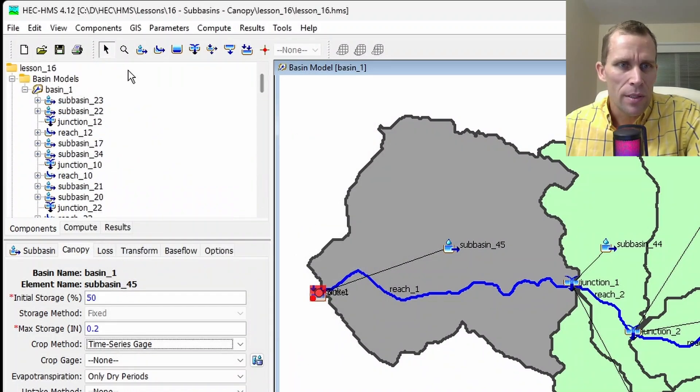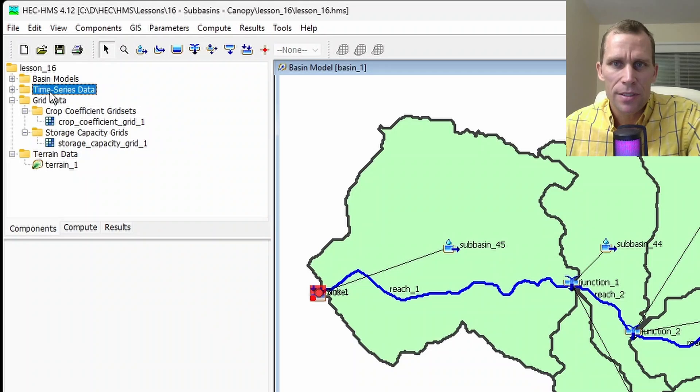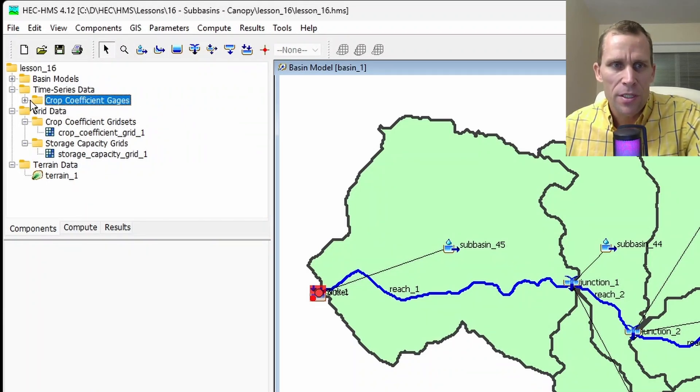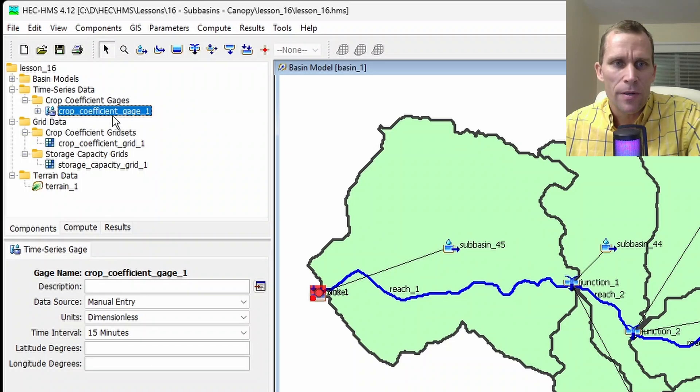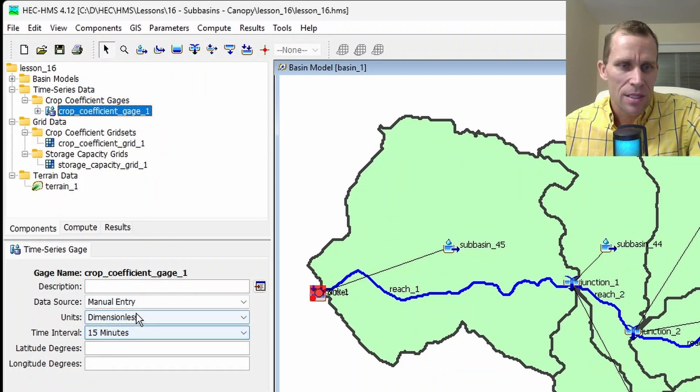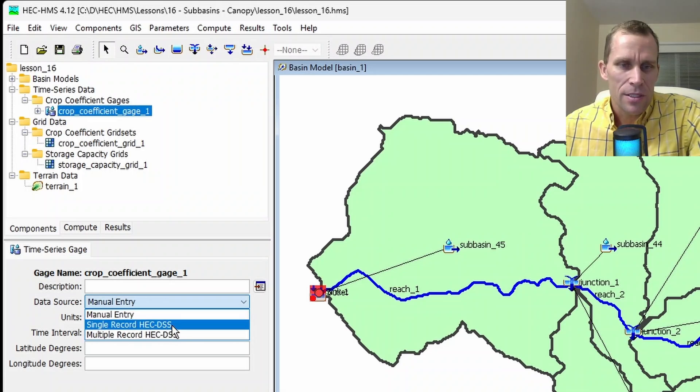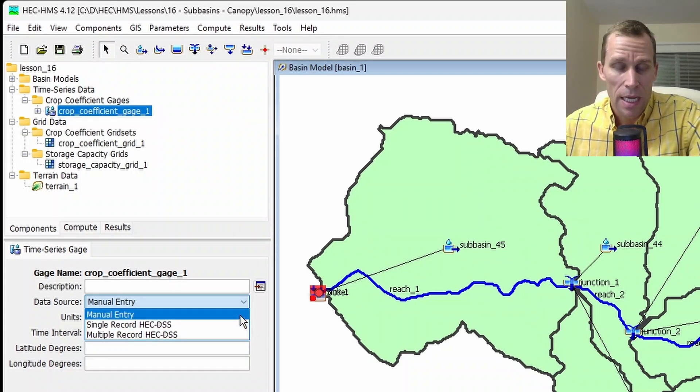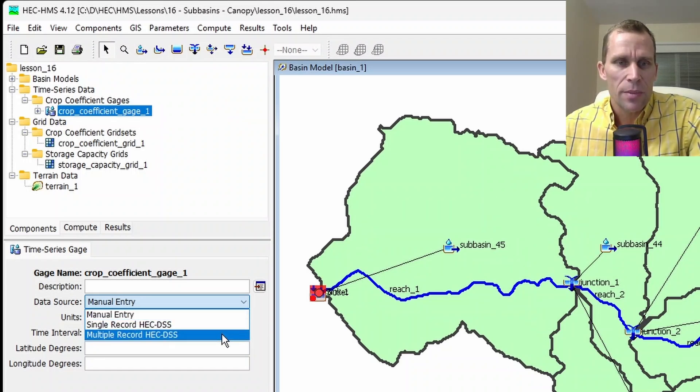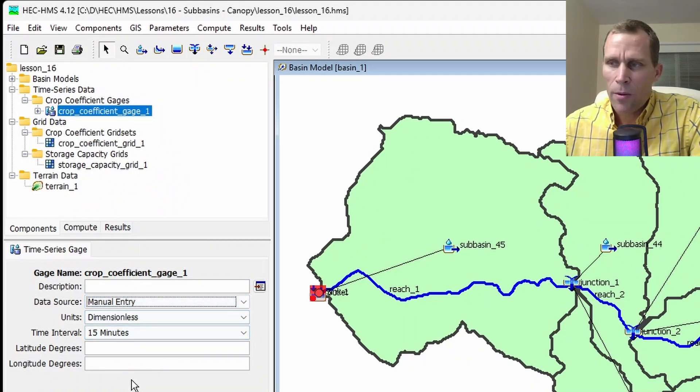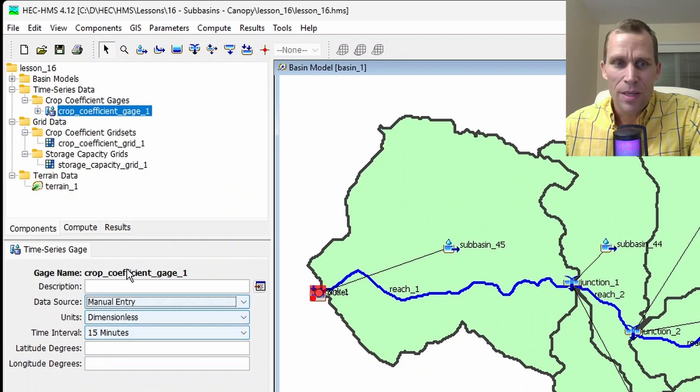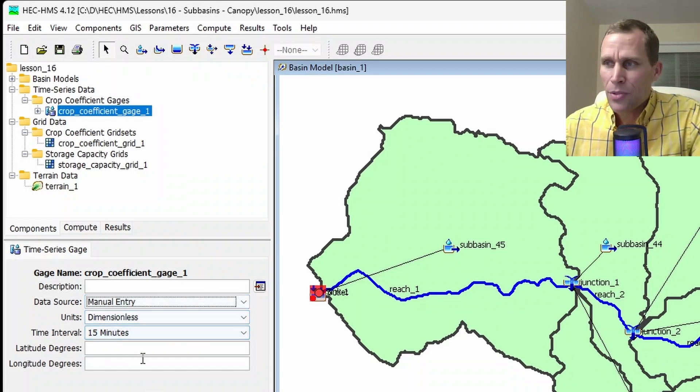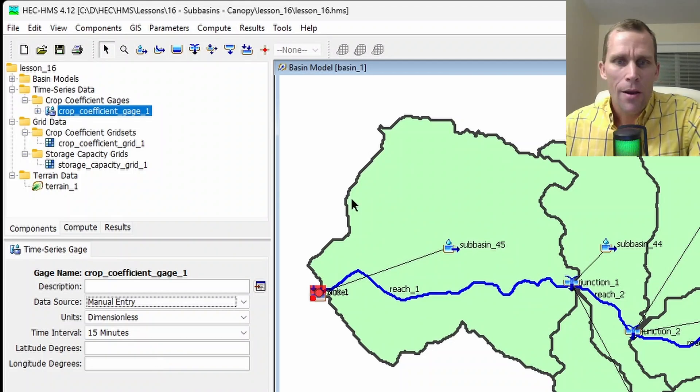Now in the watershed explorer, we have a new directory here for time series data. So if I expand that, I have crop coefficient gauge data. And here is my crop coefficient gauge. The component editor requires information as well, such as the type of record, such as DSS or multiple DSS files in the event that the crop coefficient changes not only over space, but over time. So there's a lot of flexibility here using this dynamic canopy method. Go ahead and enter this data as well. I'm not going to talk about that in this lesson, but if you need some in-depth examples here, check out lesson three in this playlist. It's called time series data.